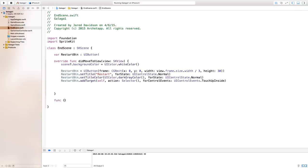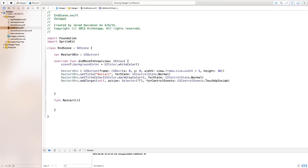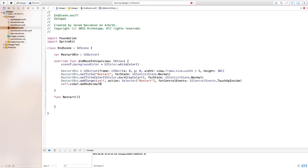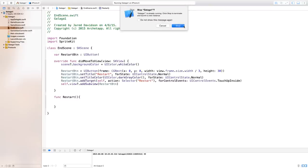We'll build the restart function right below — func restart() with open and close curly brackets. Back in the addTarget call, inside the Selector, type "restart" in quotation marks matching the function name exactly, including capitalization. Finally, say self.view.addSubview(restartButton) to add the restart button into our view.